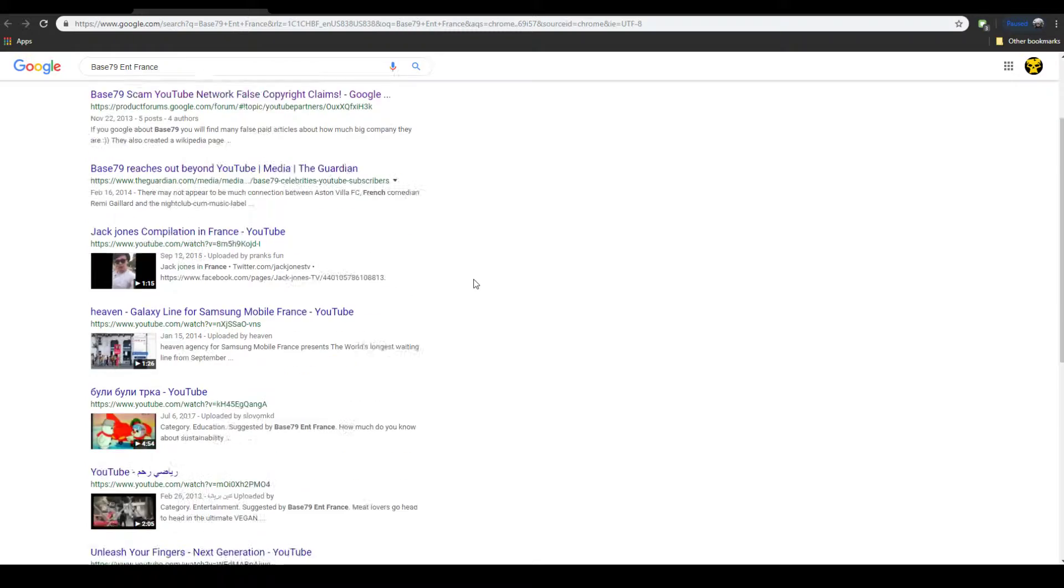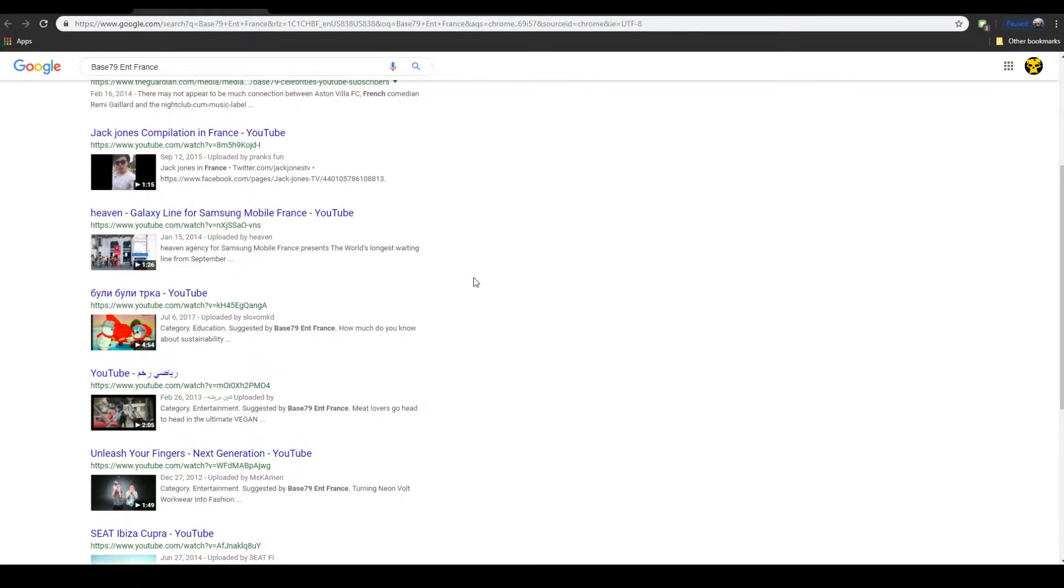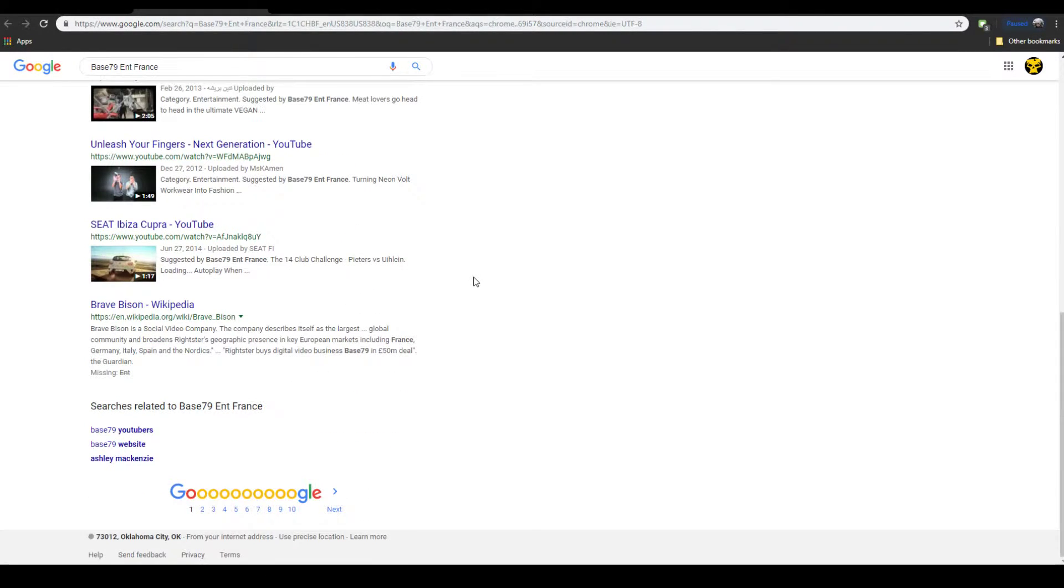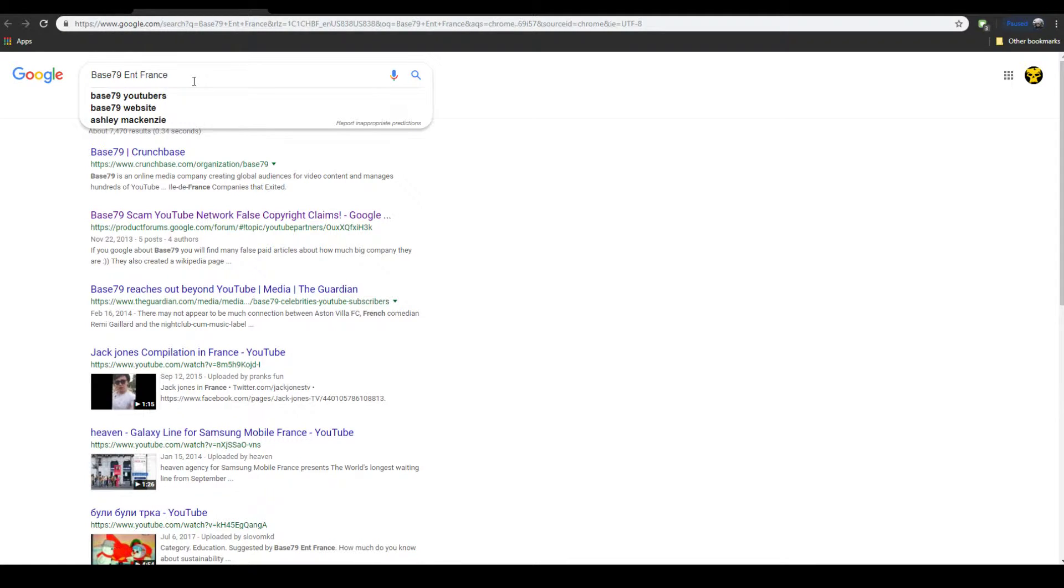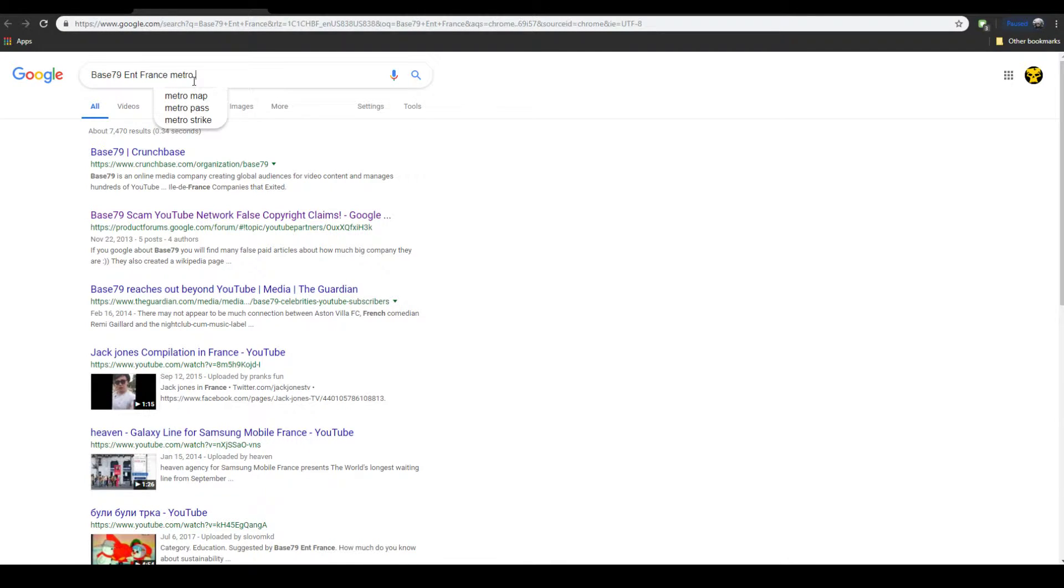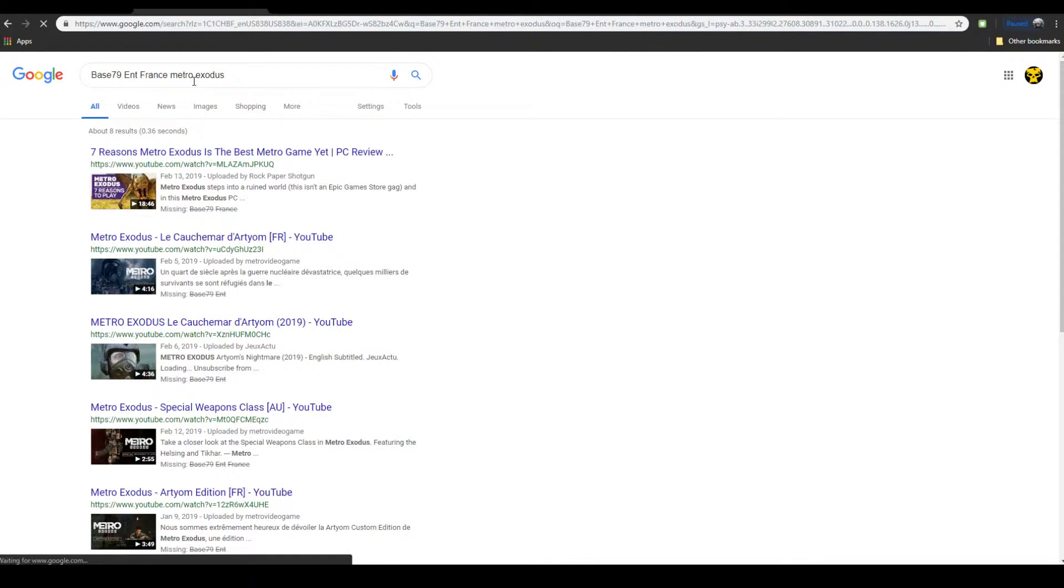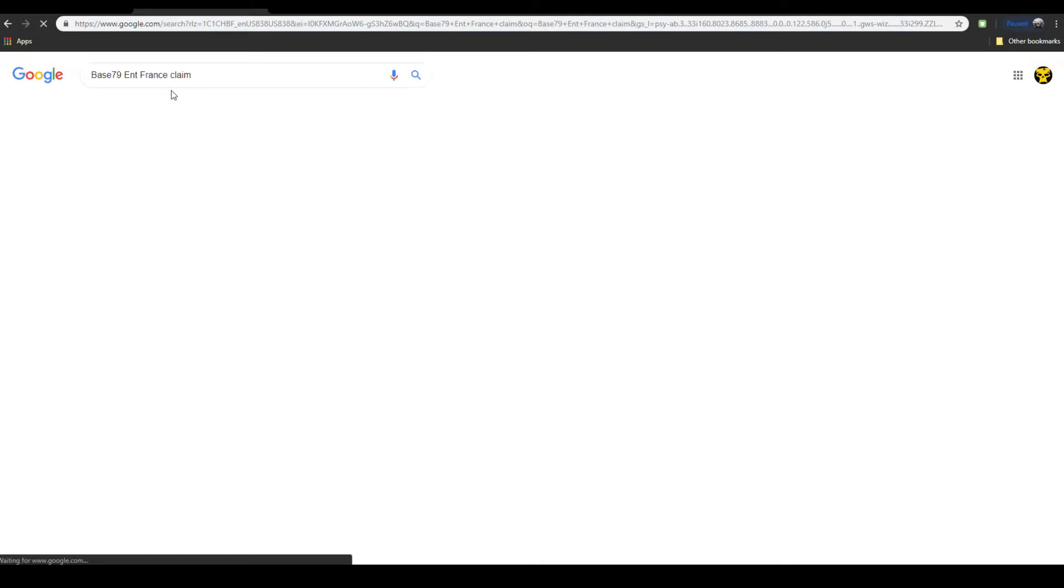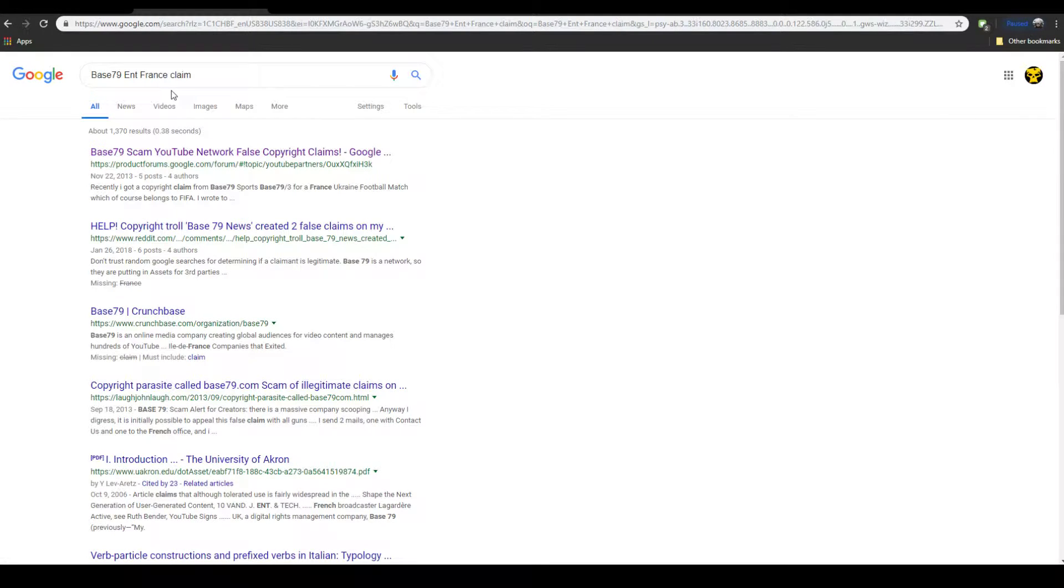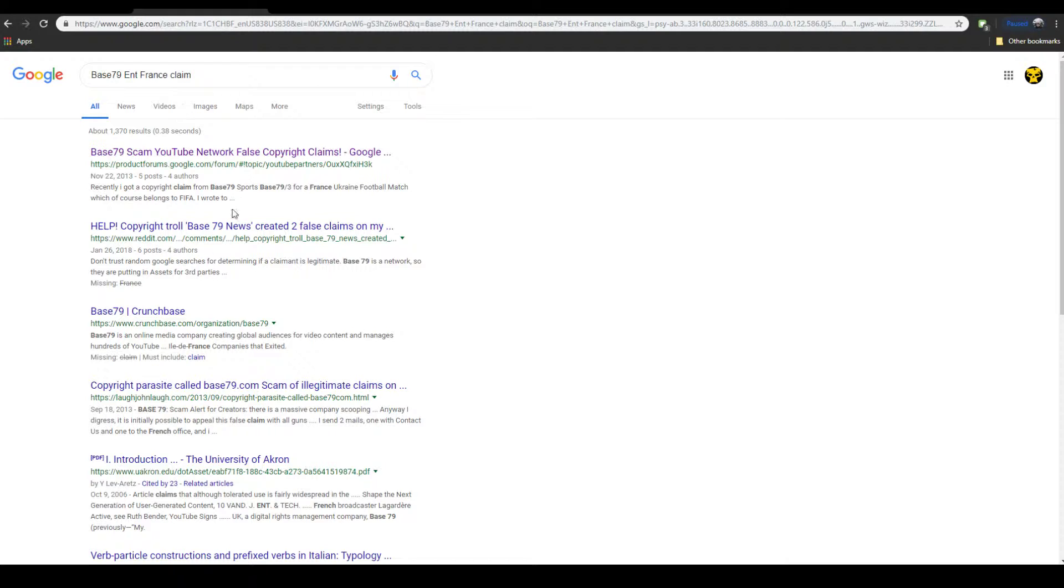As far as I understand, they have no connection to Metro Exodus. As far as I can tell. So yeah, it's a copyright troll, basically. Look into that. It's a scam.